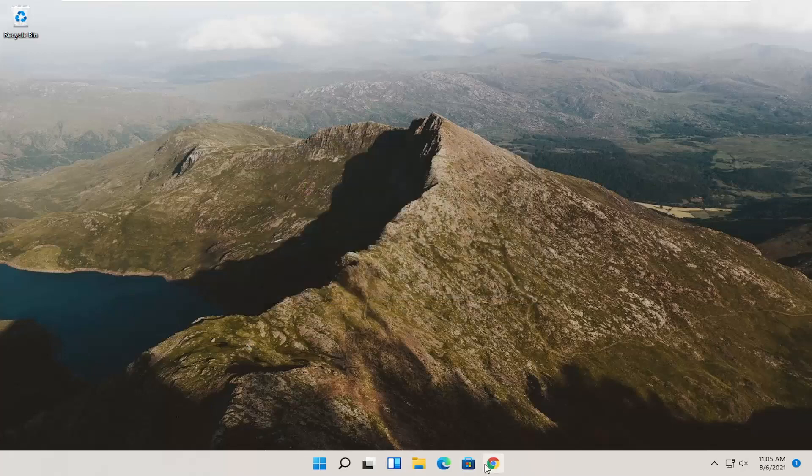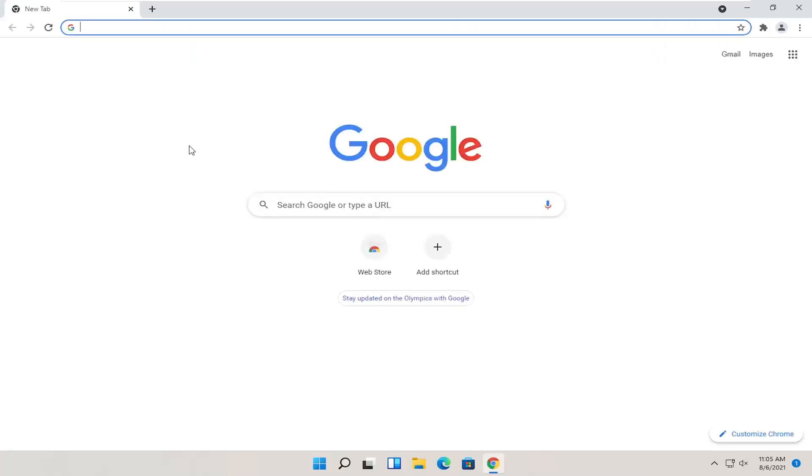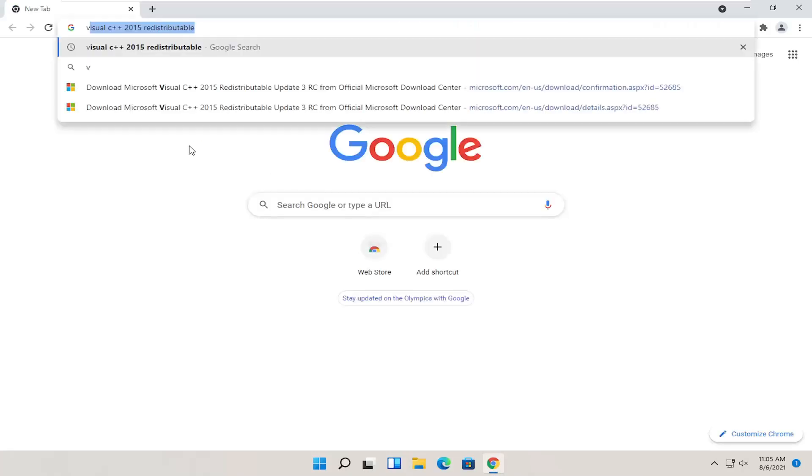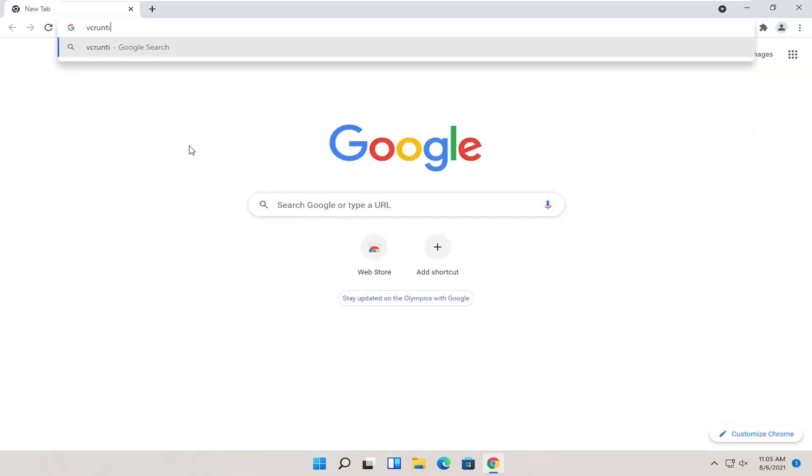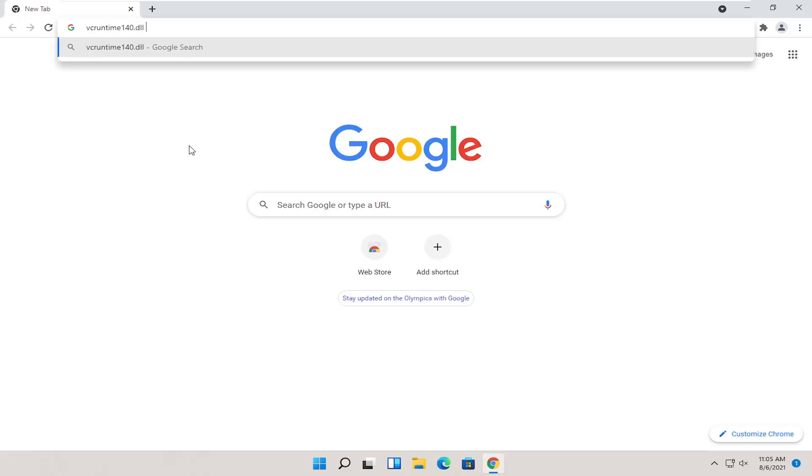If you're still having a problem, something else you can try would be to go back onto your web browser and search for vcruntime140.dll. Just go ahead and search for that.